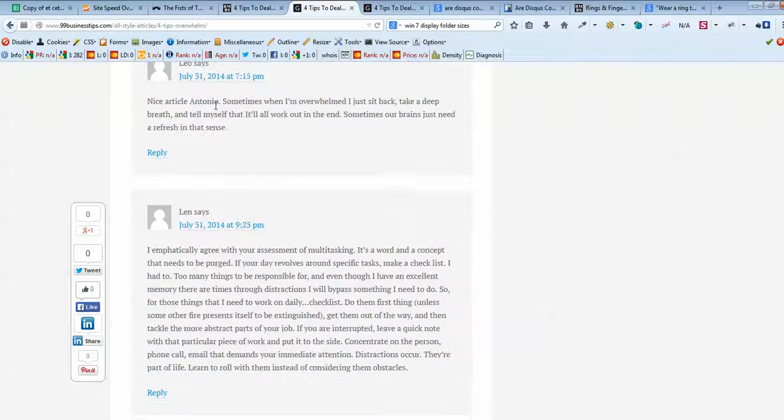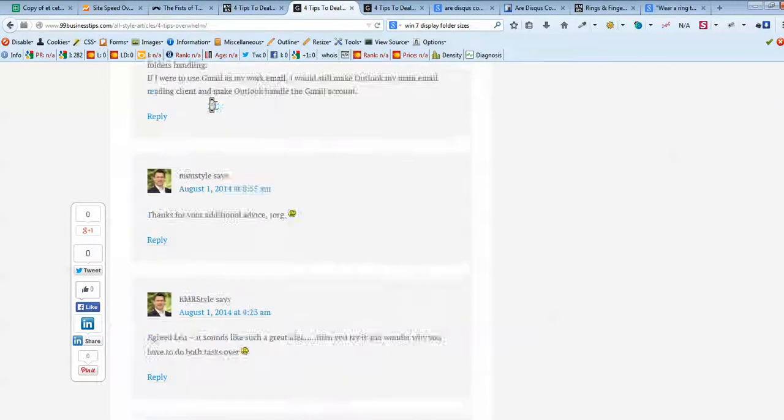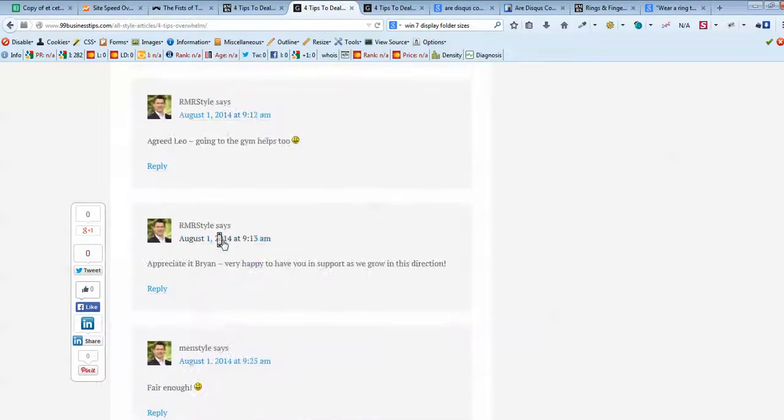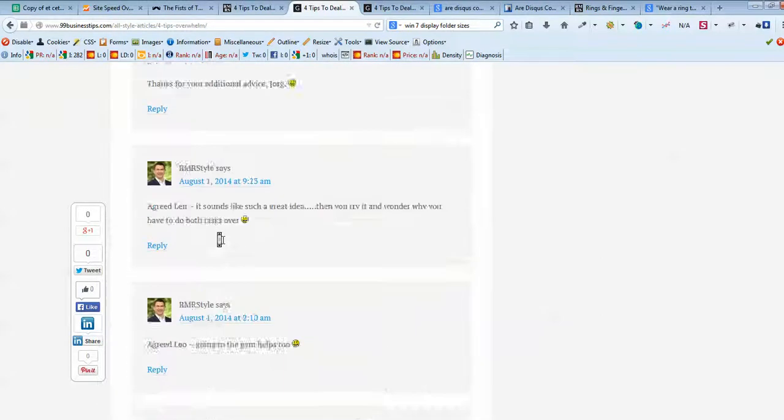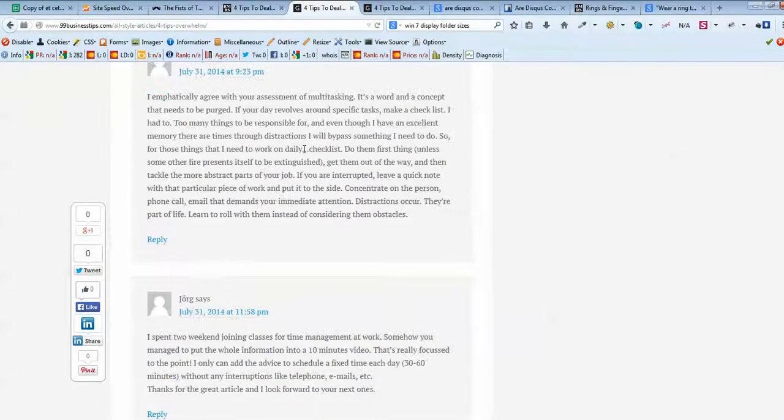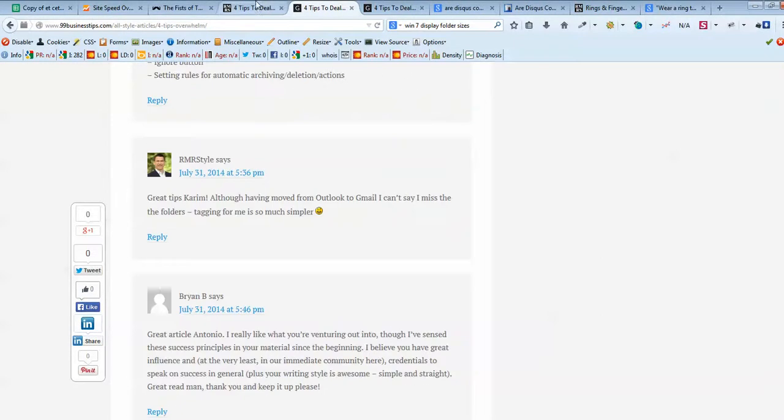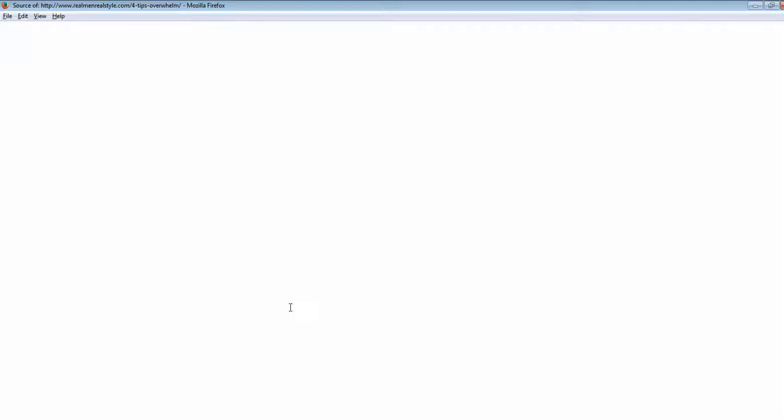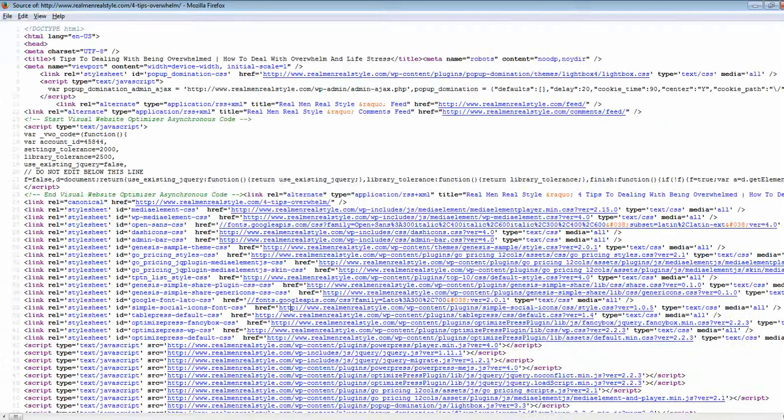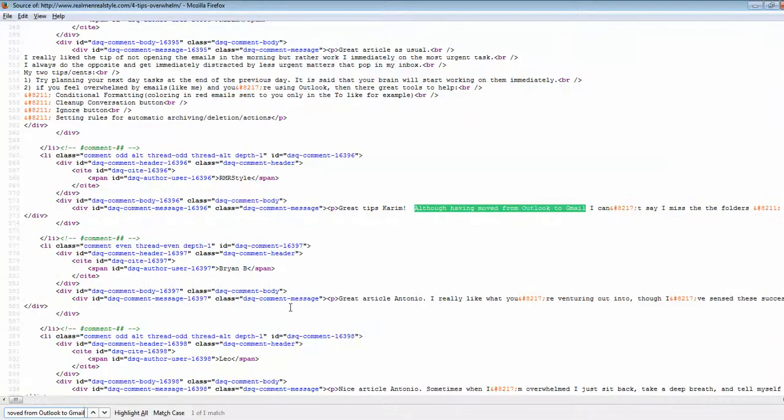Because it uses just a regular WordPress comments. So for the search engines, it does exist. Well, it also does exist in the code of this page. Yeah, we can easily find it.